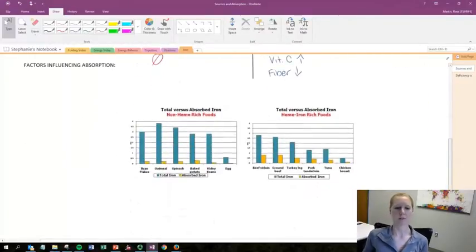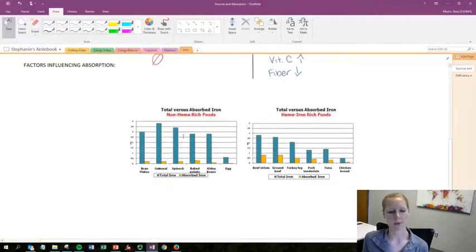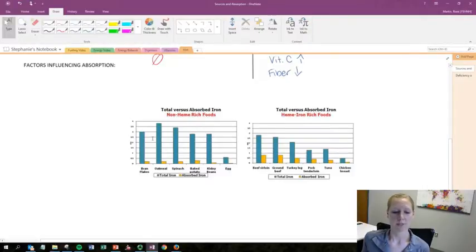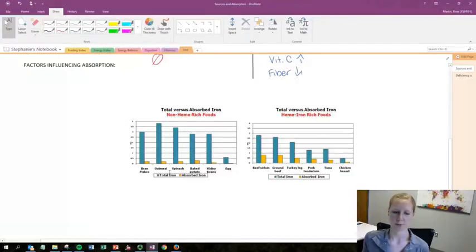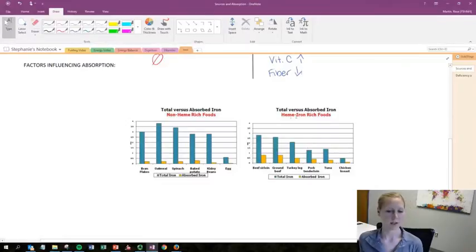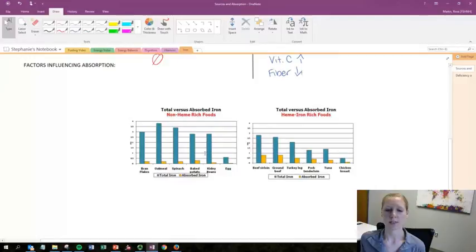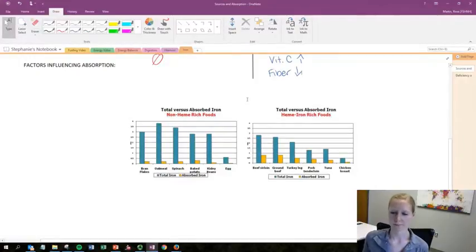Looking at these graphs: on the left we can see non-heme rich foods generally have a higher total amount of iron, but the yellow bars show the absorption rate. In comparison, the heme iron rich foods on the right have higher rates of absorption, even when non-heme foods contain a greater total amount of iron.